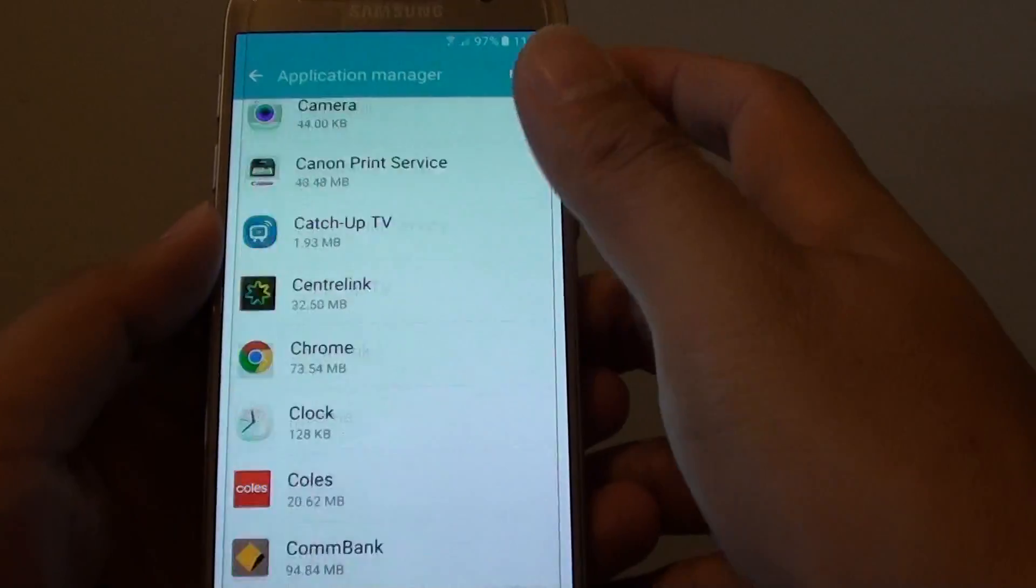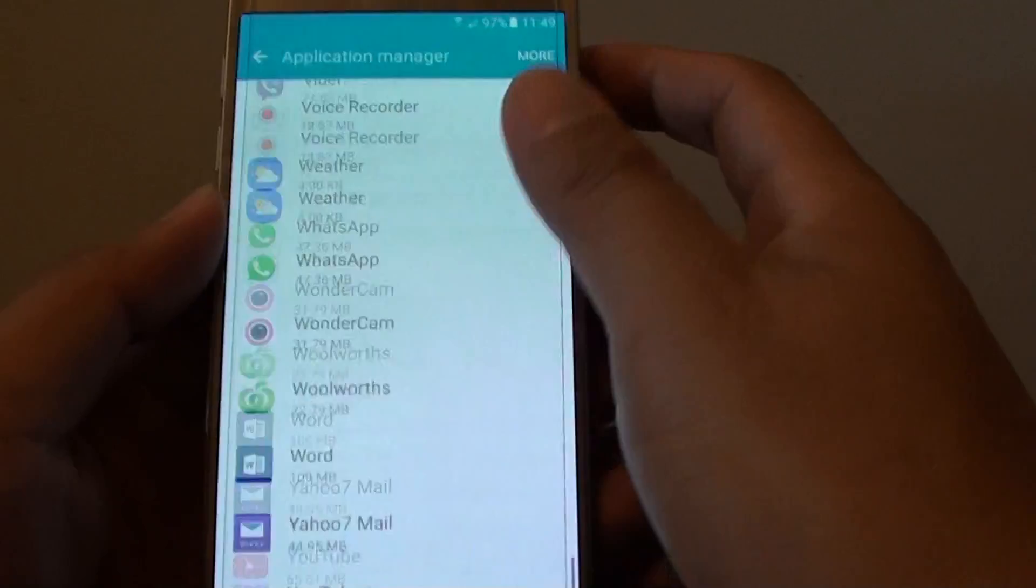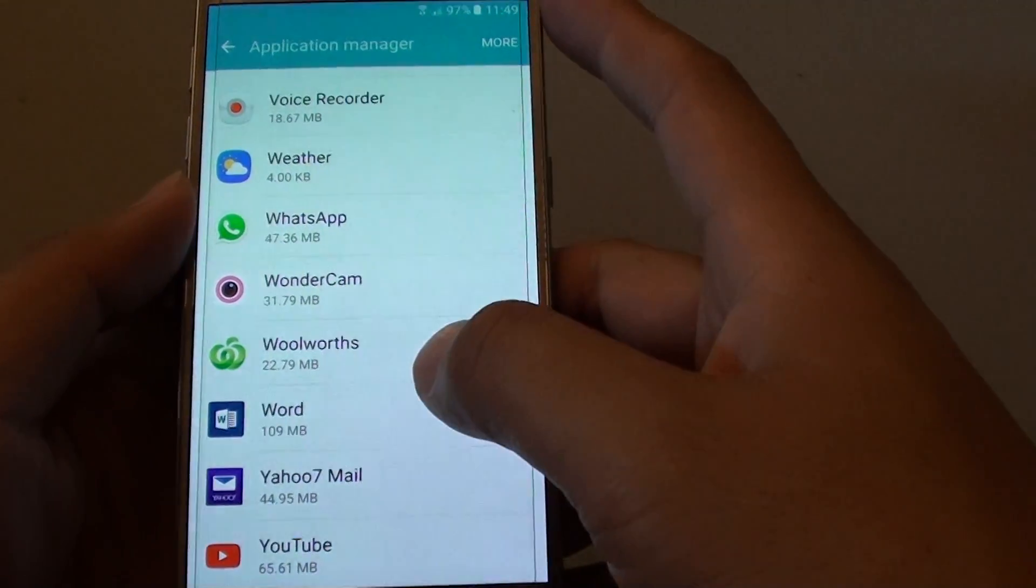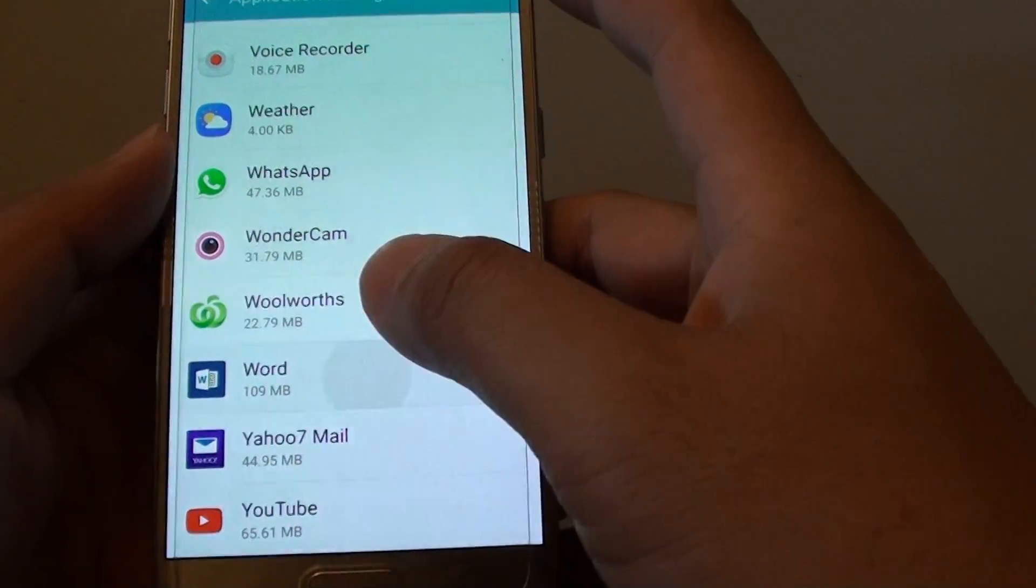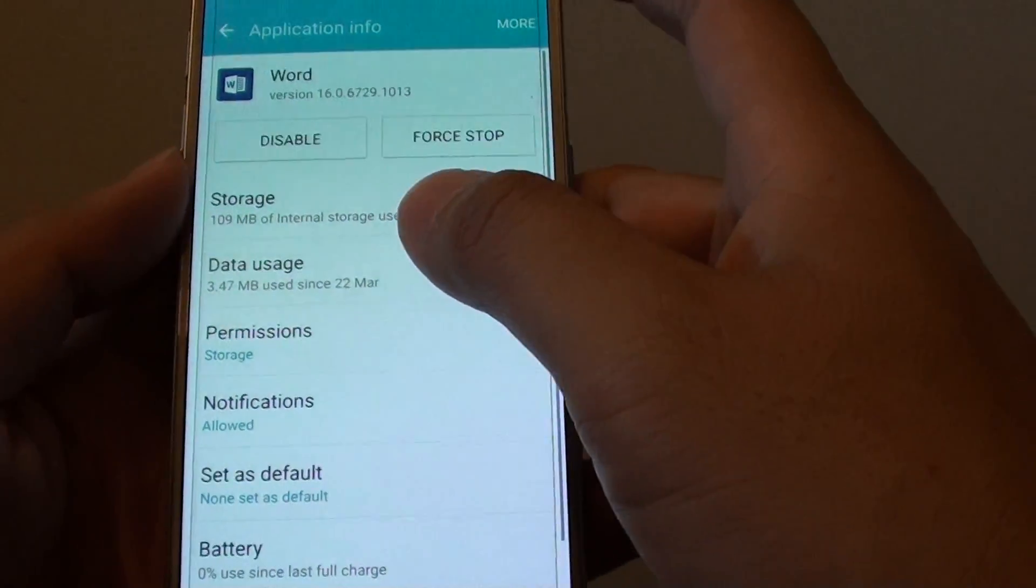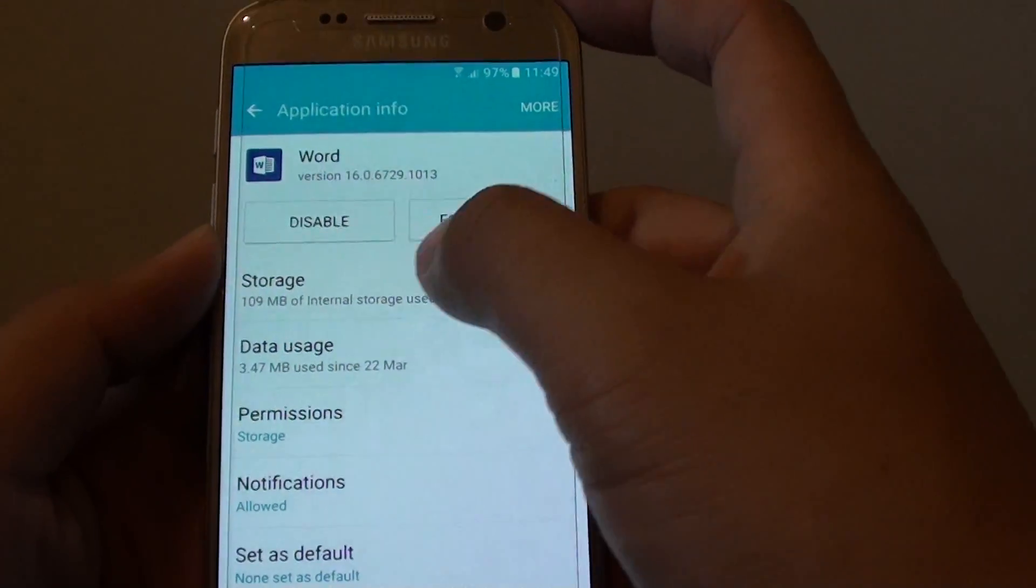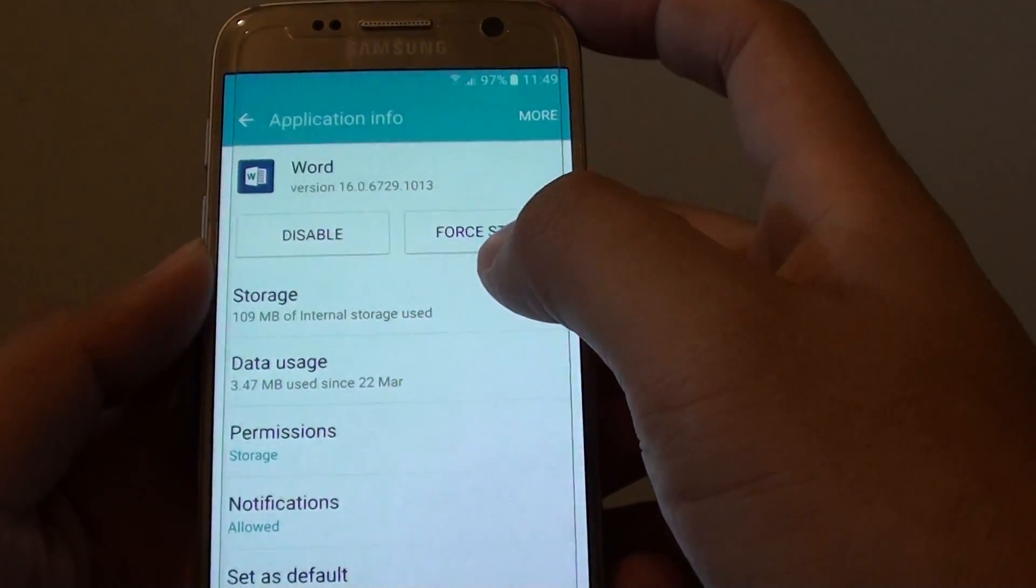From the list, go down and select an app that you wish to disable. For example, this app here, Word, it comes pre-built with the phone so I'm not going to be able to uninstall.